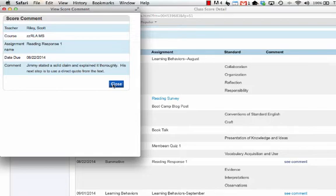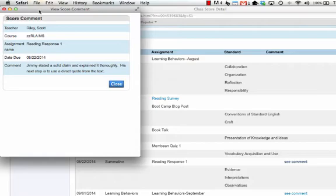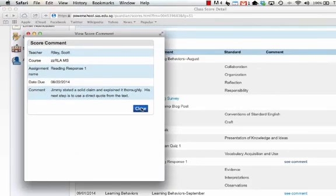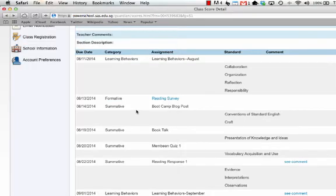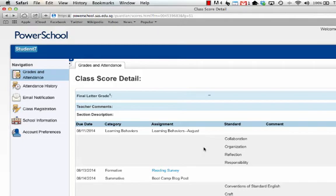Please note that most communication around how a child is doing is given directly to the student. PowerSchool is really just a summary, and not all teachers use this sort of commenting. Teachers usually provide feedback directly to the student, though at times they may use PowerTeacher to add to that feedback.